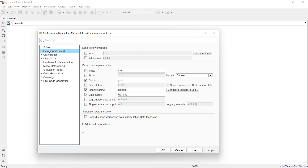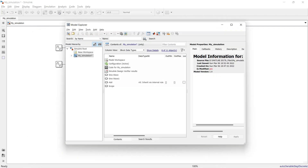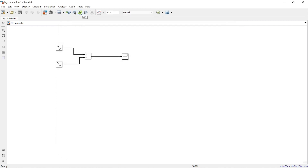From Configuration Parameters you can also import data directly into the simulation file and export data from it. The Model Explorer gives you an overview of all block sets in the model. The Run tab lets you set the simulation time — you can set it to 5 seconds, 2 seconds, 10 seconds, whatever is required.